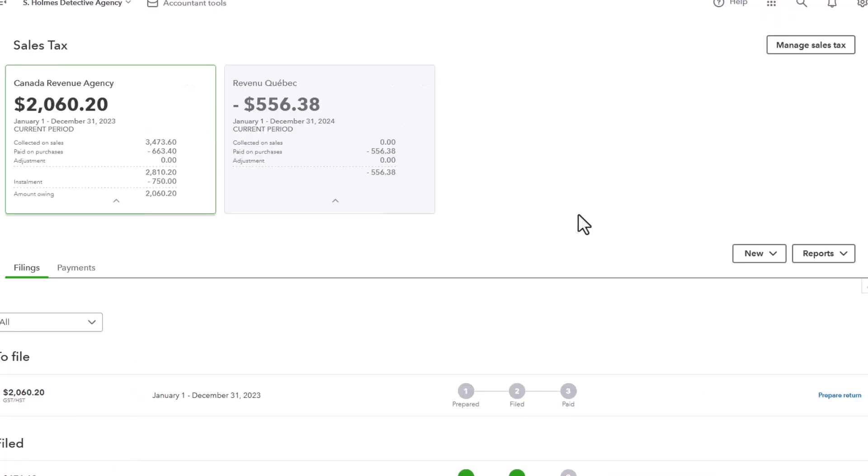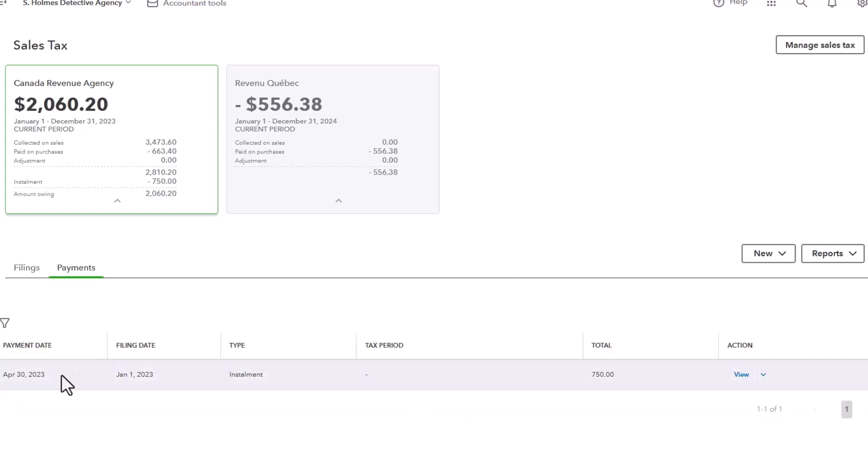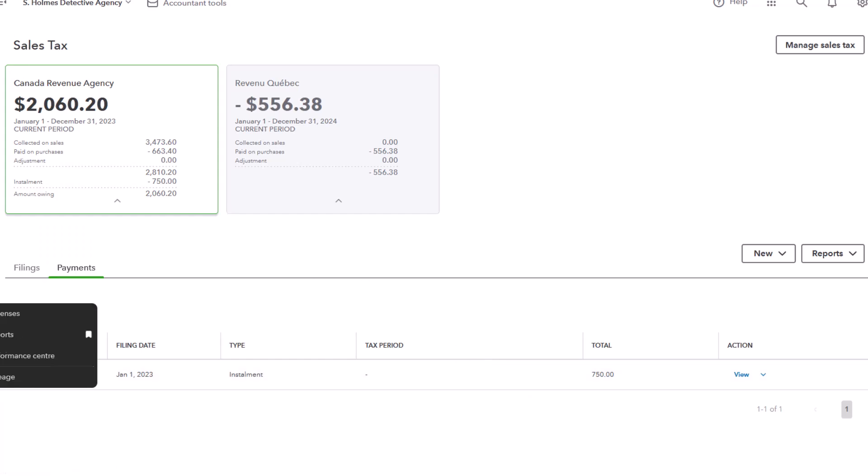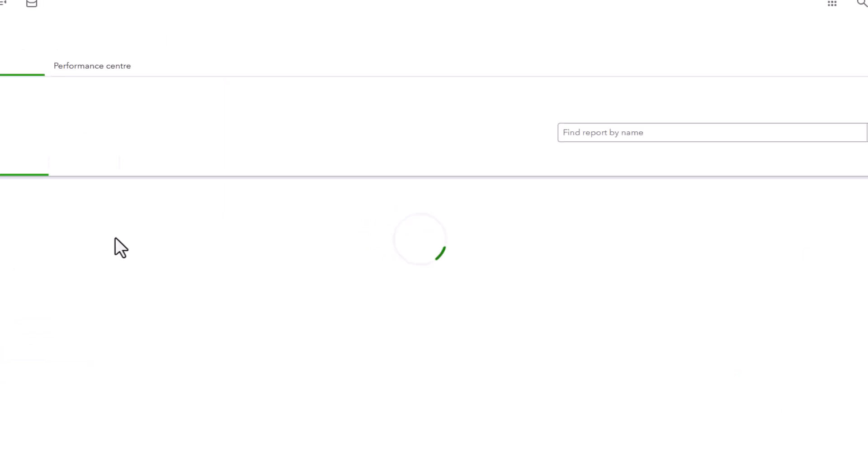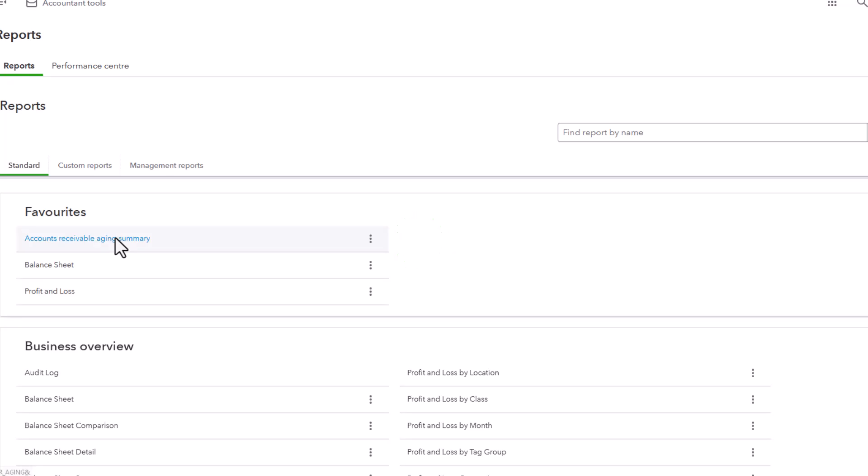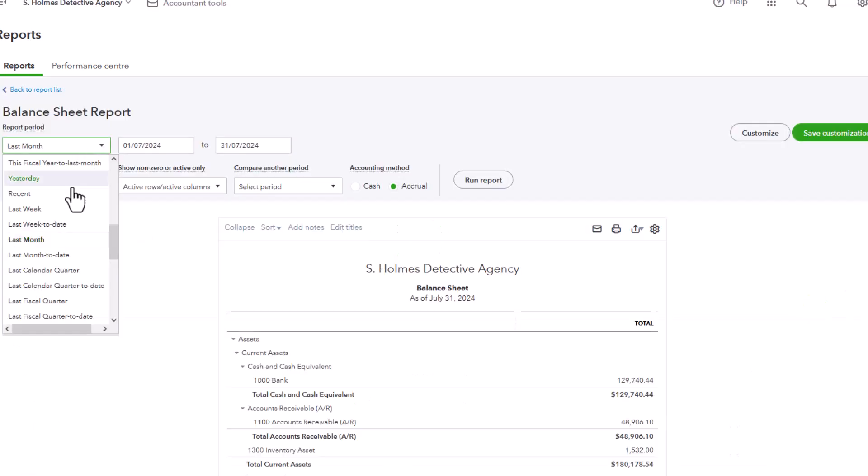And finally, let's go take a look at our financial reports to see where that $750 payment, which you can also see here, posted. And this would be on the balance sheet. We can go to reports and then click on balance sheet.